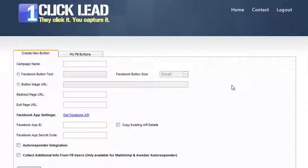Hey, this is Bill Zimmerman from OneClickLead and InternetMarketingWizard.com. This is going to be a tutorial video on how to create a Facebook application to use for OneClickLead.